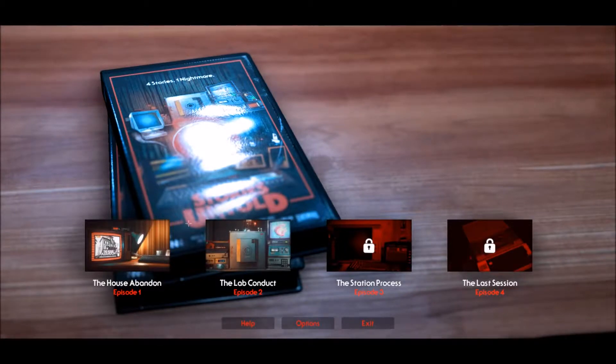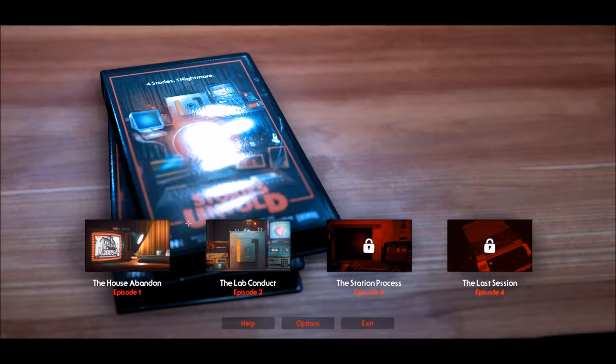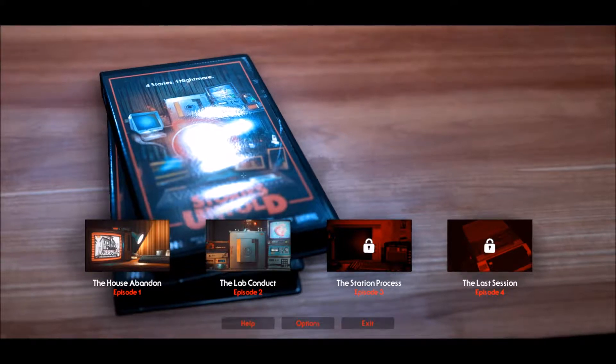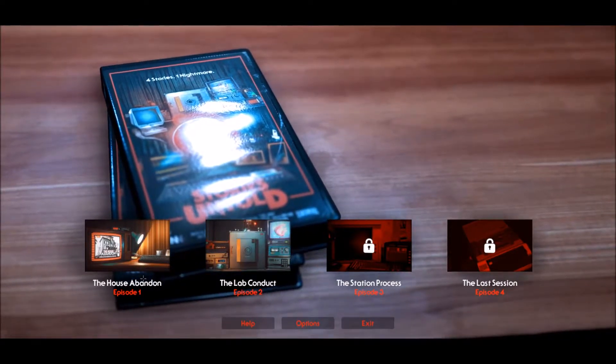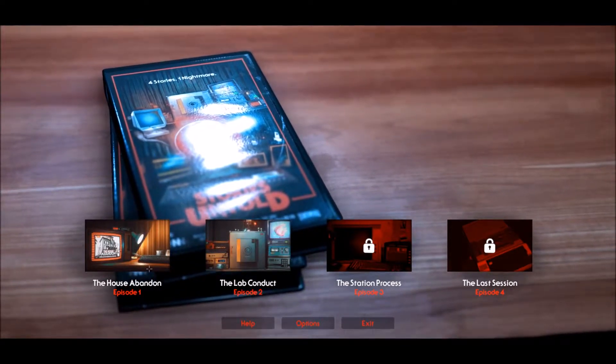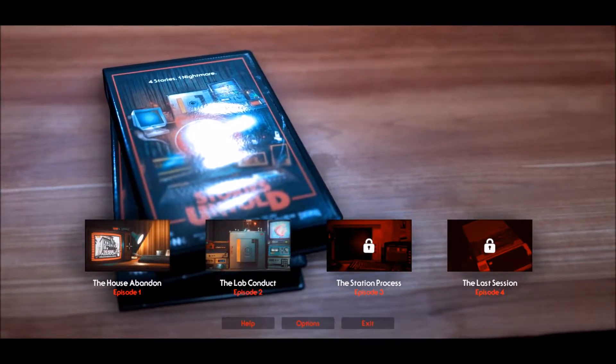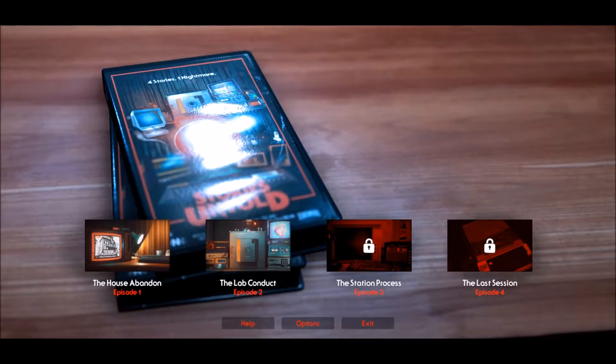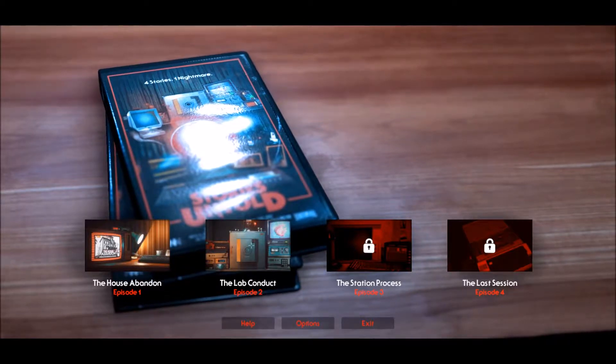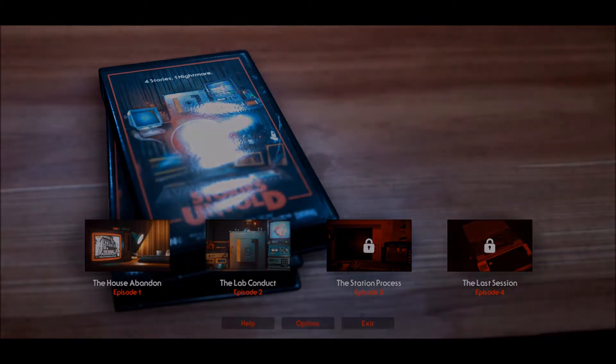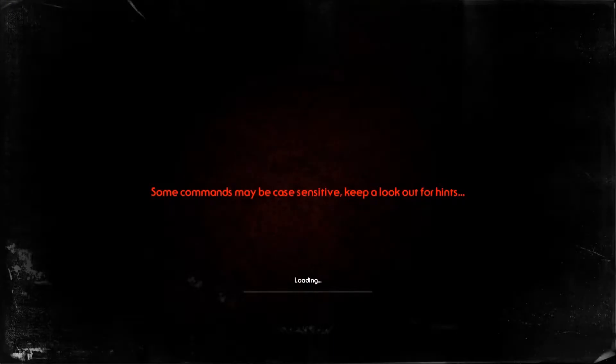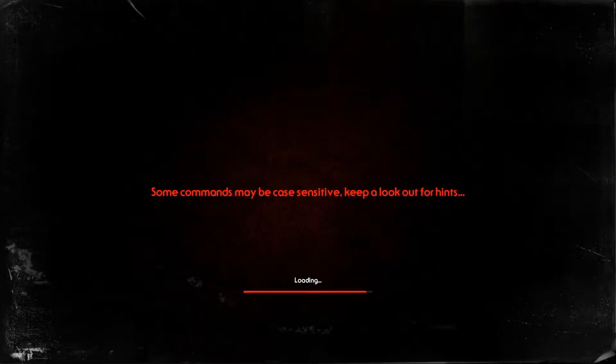Welcome back, this is Lady Elvin and I'm back to play another episode of Stories Untold. We finished The House Abandoned which was delightfully creepy, so now we're going into The Lab Conduct which hopefully will be a different form but just as creepy.